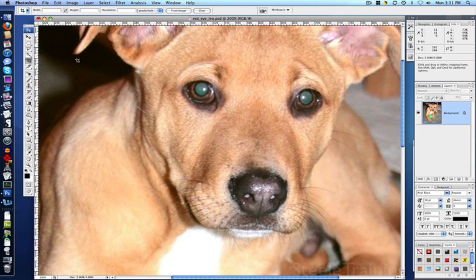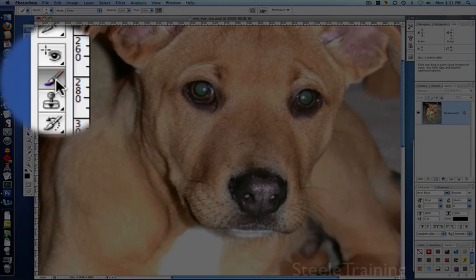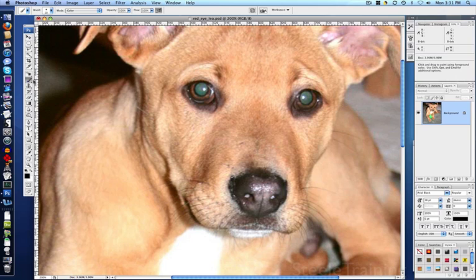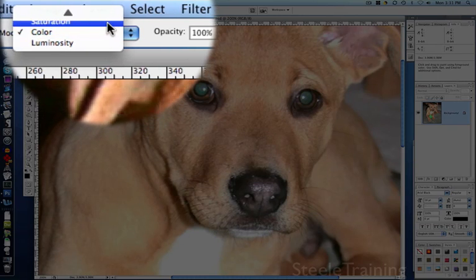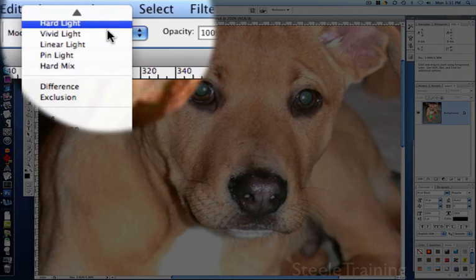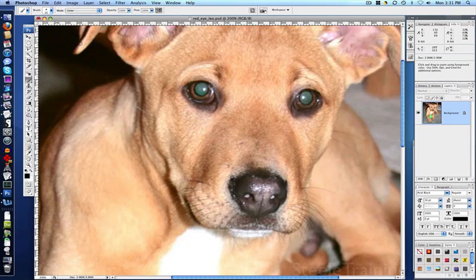The first thing we want to do is paint to desaturate the eye, and we're going to do that by getting the paint brush. We're going to make sure the brush mode is set to color up here in this drop down. Pick color, and make sure our foreground color is set to black.